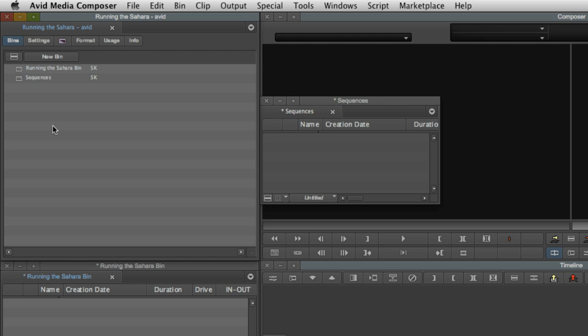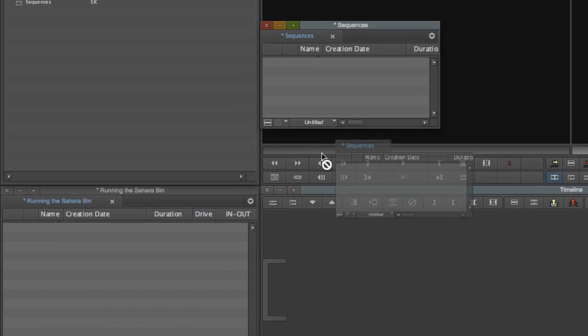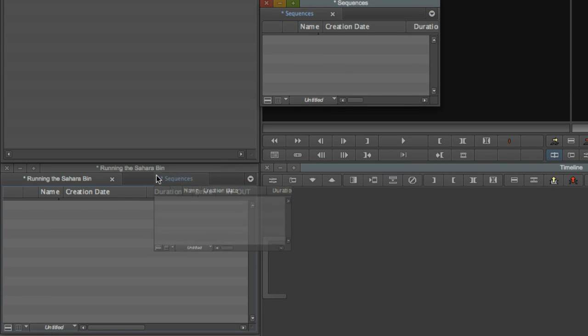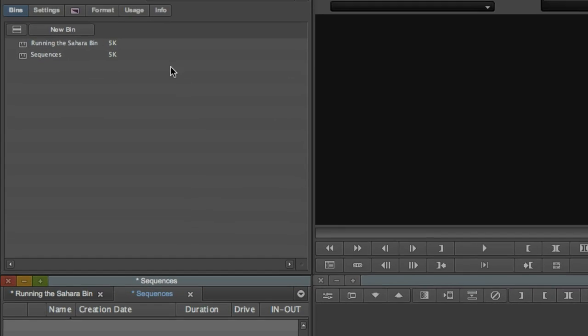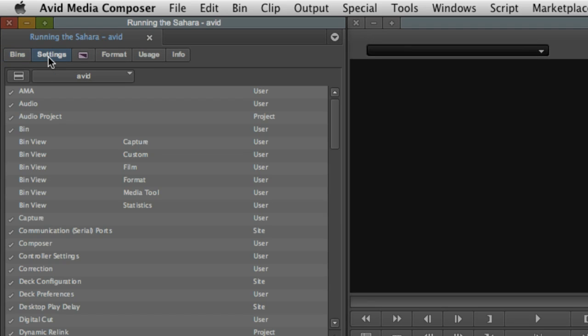Like Final Cut, you can combine bins into tabs by dragging the header of one onto another. In Media Composer, the project window also conveniently includes access to the settings associated with your project and system in one location.